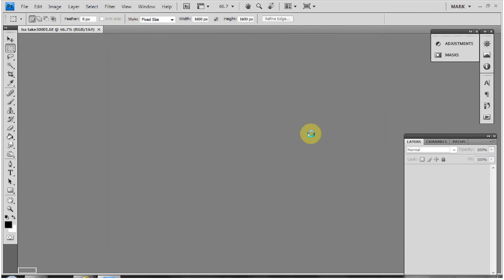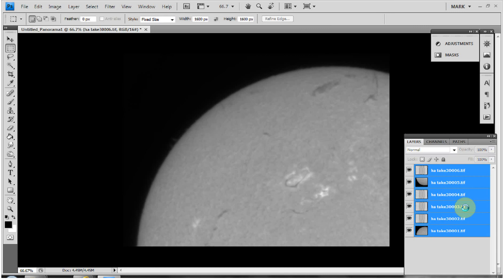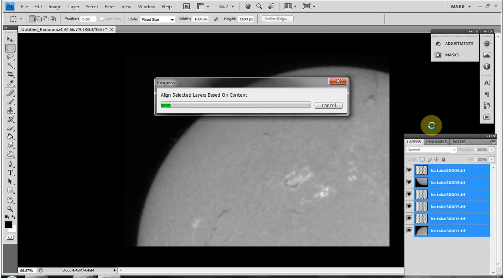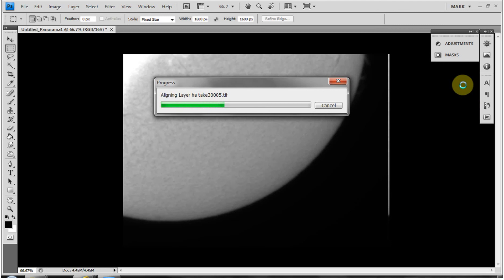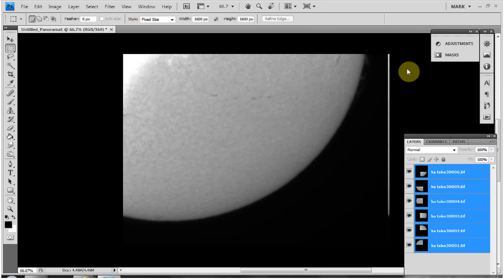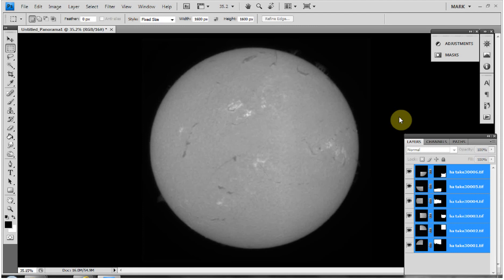Photoshop starts loading them up in the layers panel and does take a few minutes to stack them all together. I've found Photo Merge quite an effective way of doing this. I'll press F7 to bring back the layers panel, and after a moment it pulls the full disc image together.